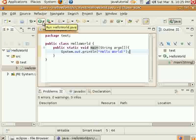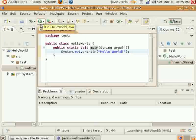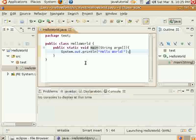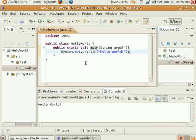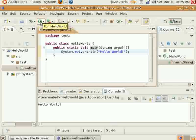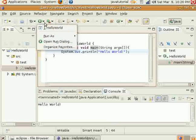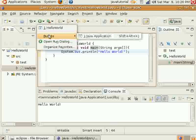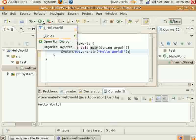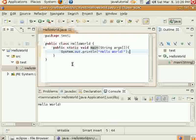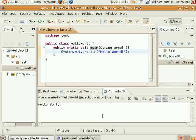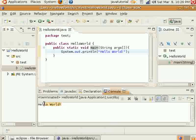And then we'll run it. And there. You'll notice I pressed this little run button to run this program. You can run it as a Java application, but I just clicked it and it automatically ran it as a Java application. And here you see Hello World displayed on the bottom.